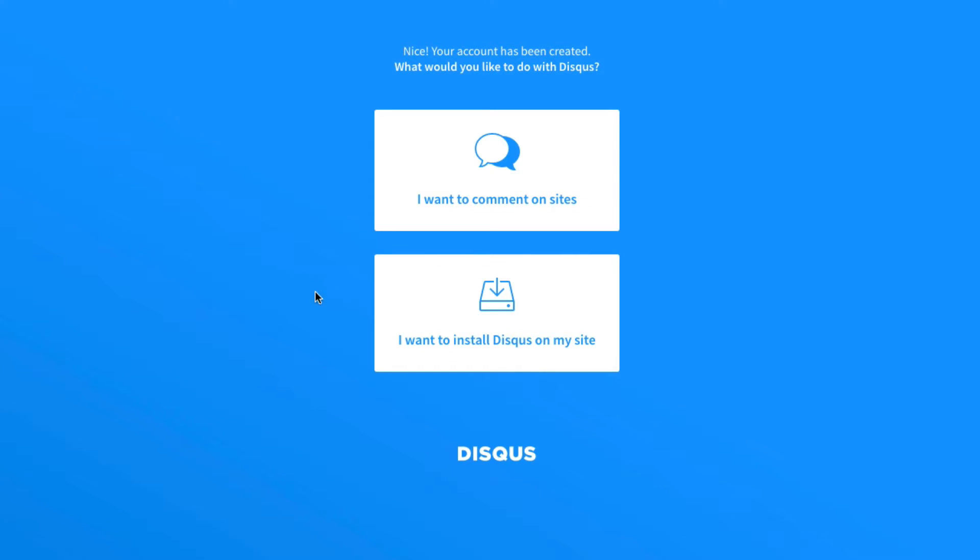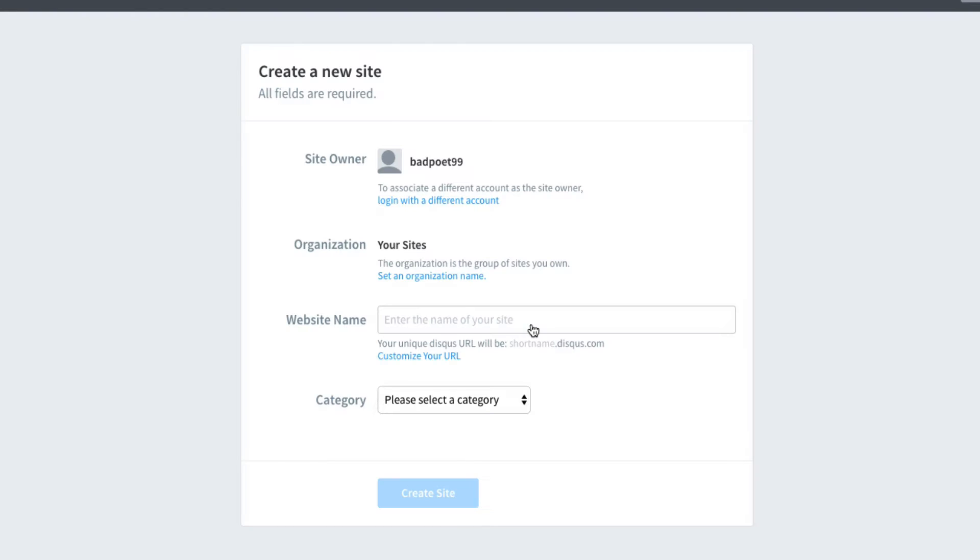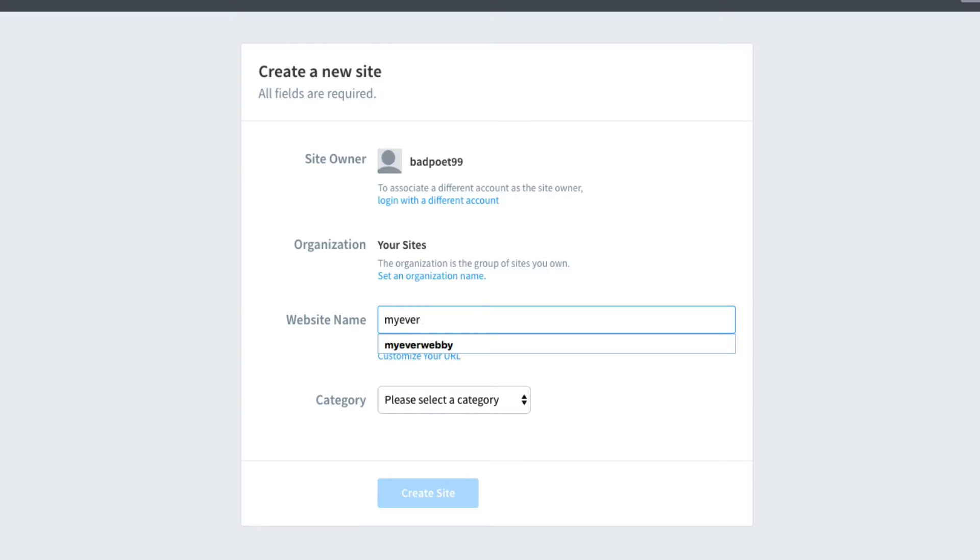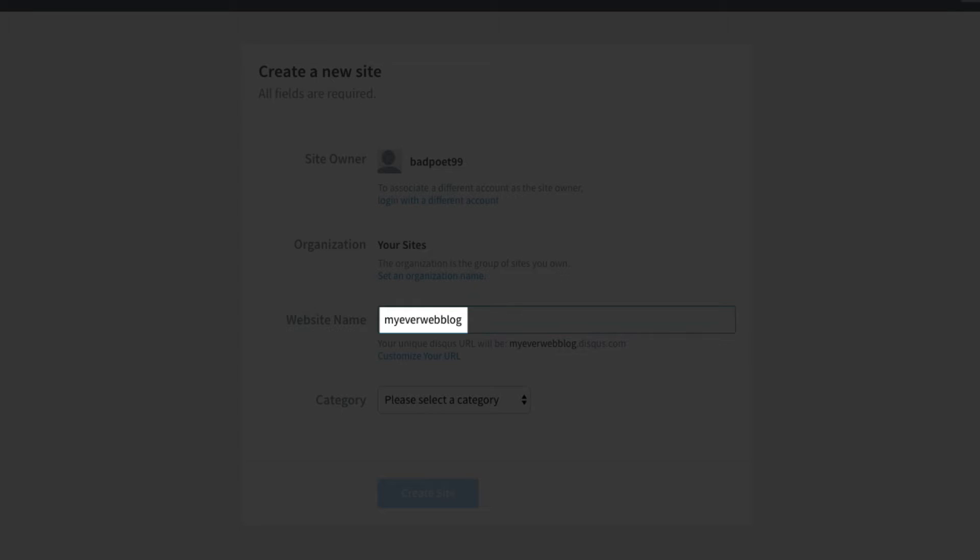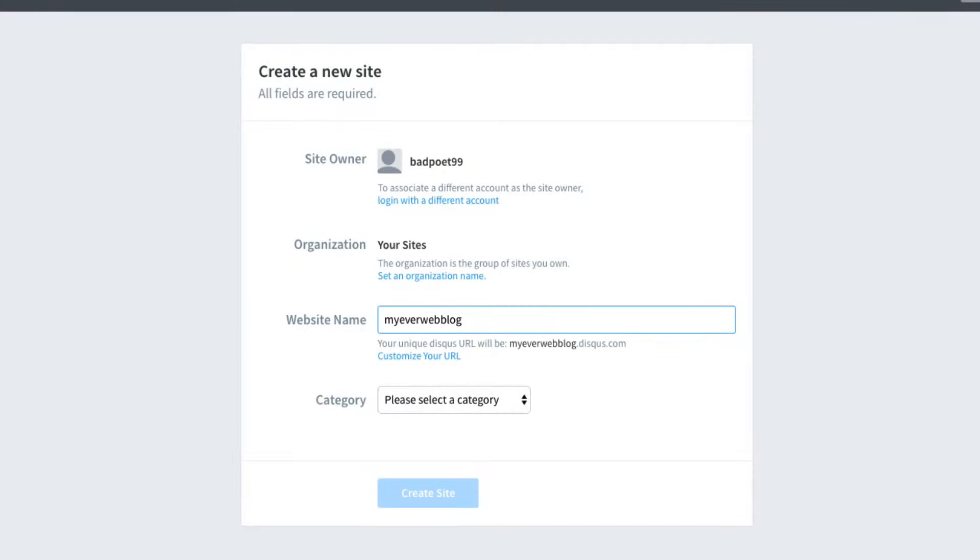And I want to install Disqus on my site. I'll enter in a website name, it can be anything, so long as it hasn't been used by someone else yet. Now I'll need this name in a second, so I'll be sure to remember it.